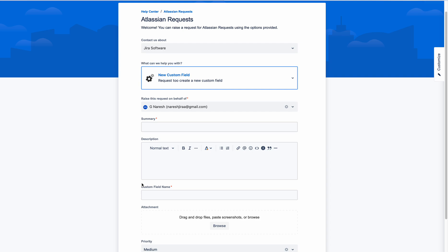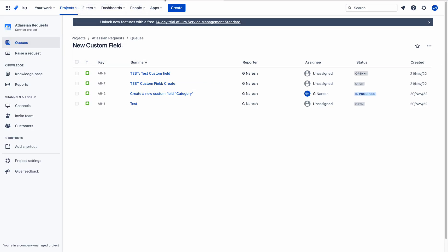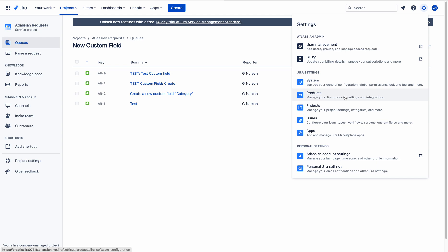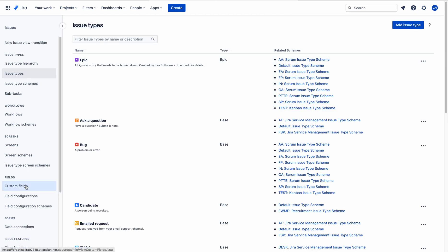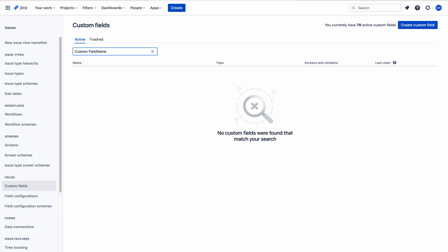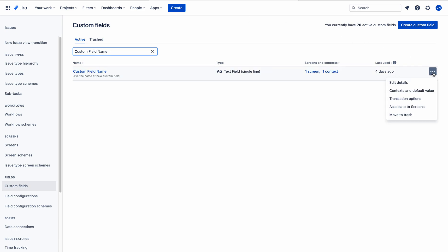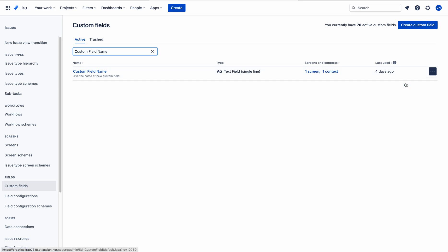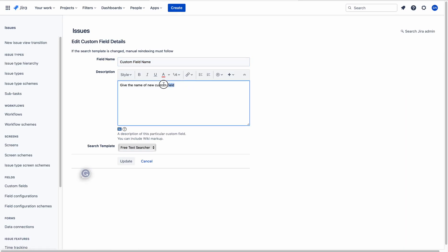To do this, we need to go to the Jira Service Management project. In usual practice for software projects, to add a description below the custom field, what we do is go to the custom field section and search for the custom field where we need to add the description. Here we will edit details and add the description there.